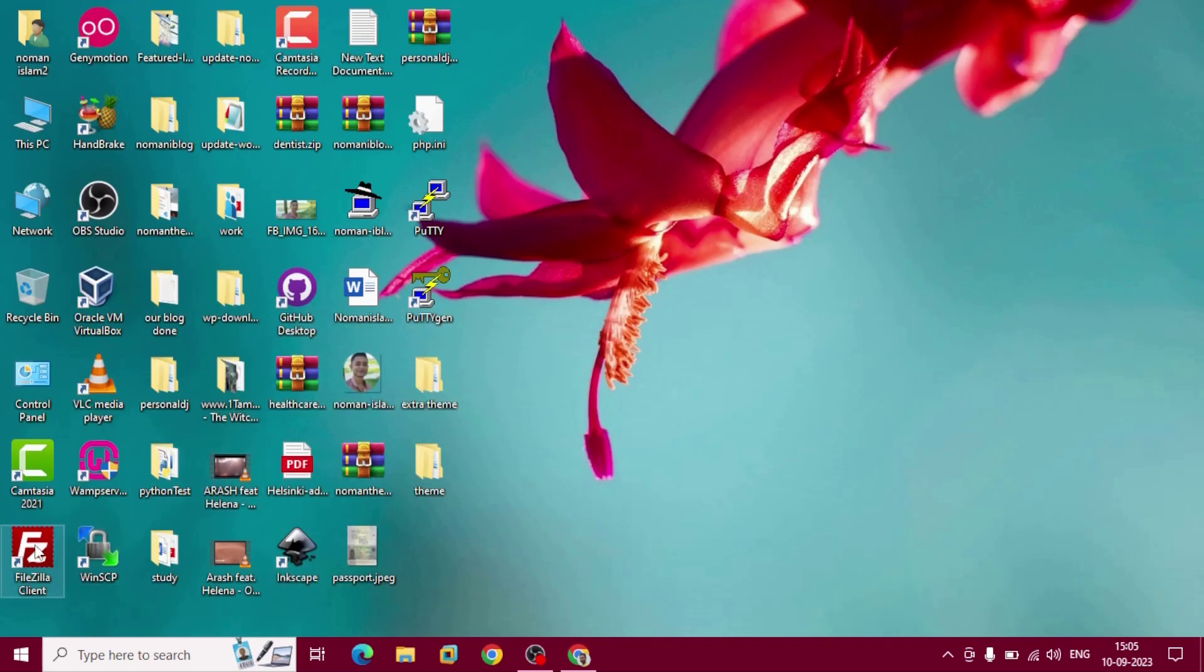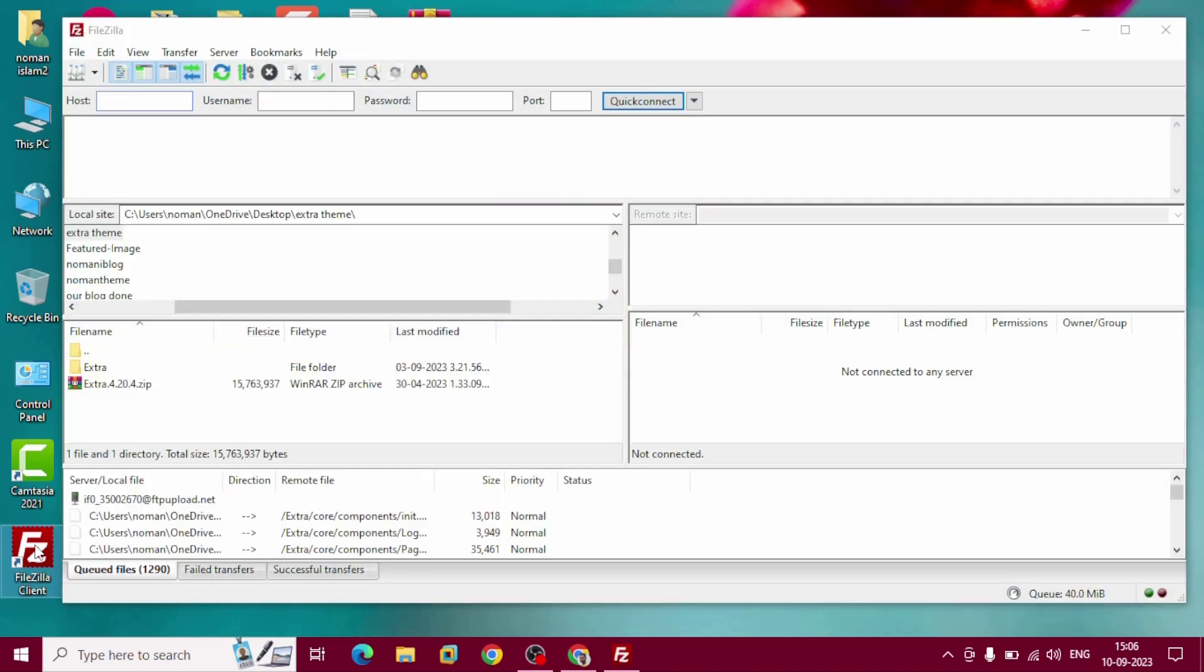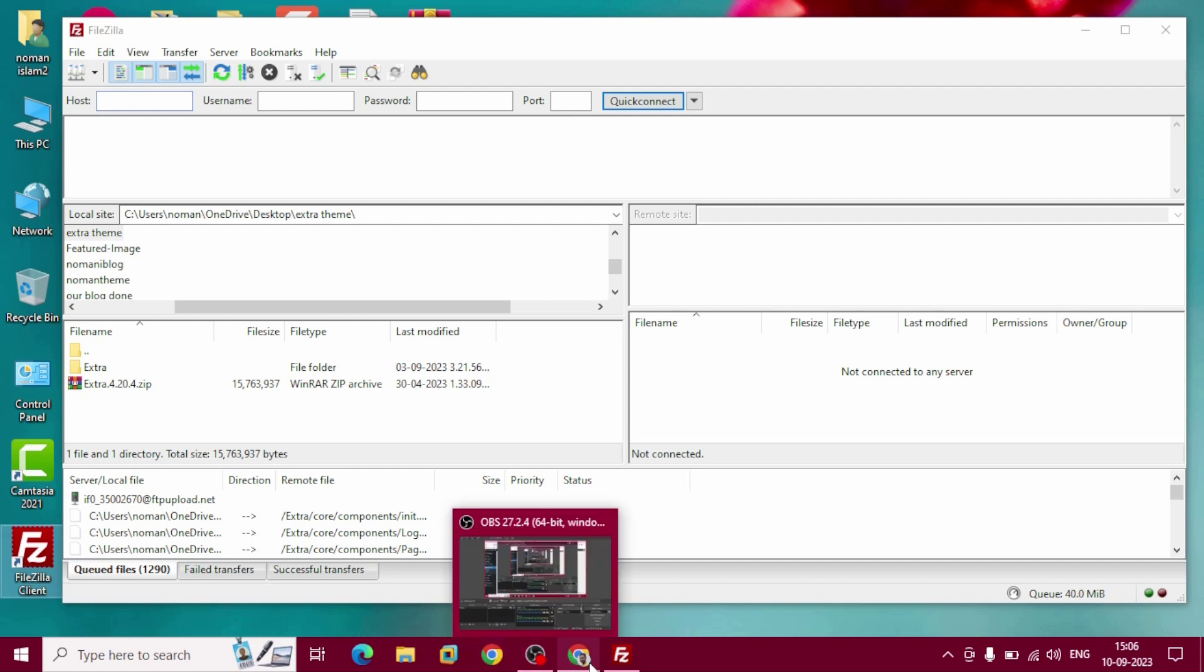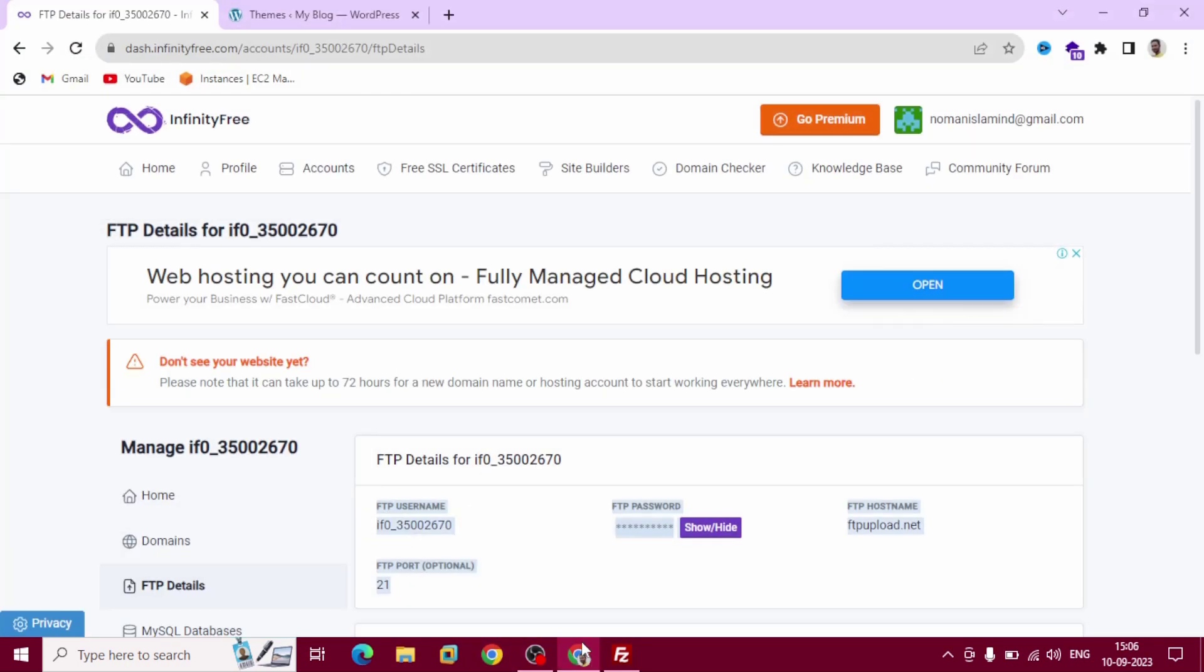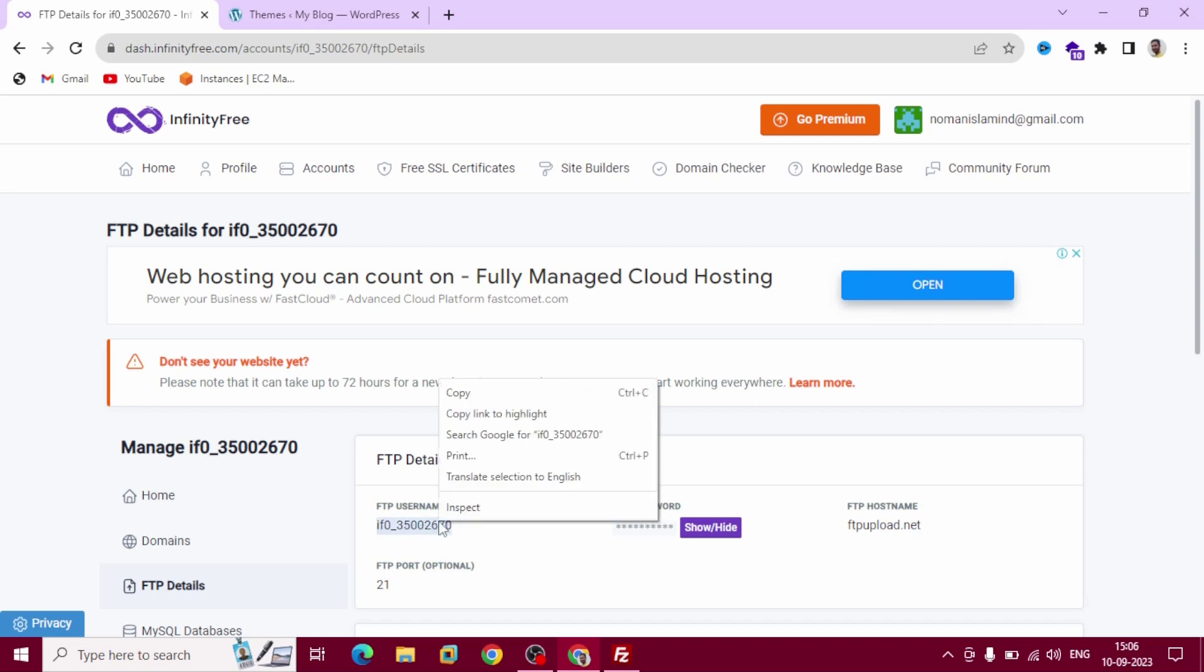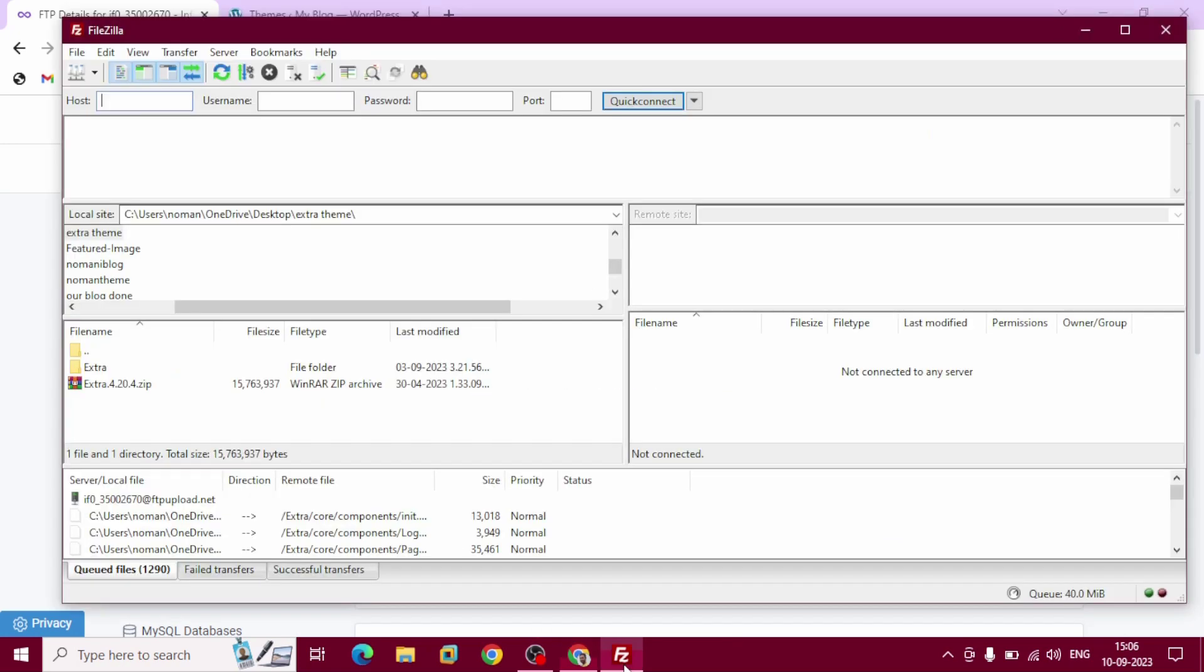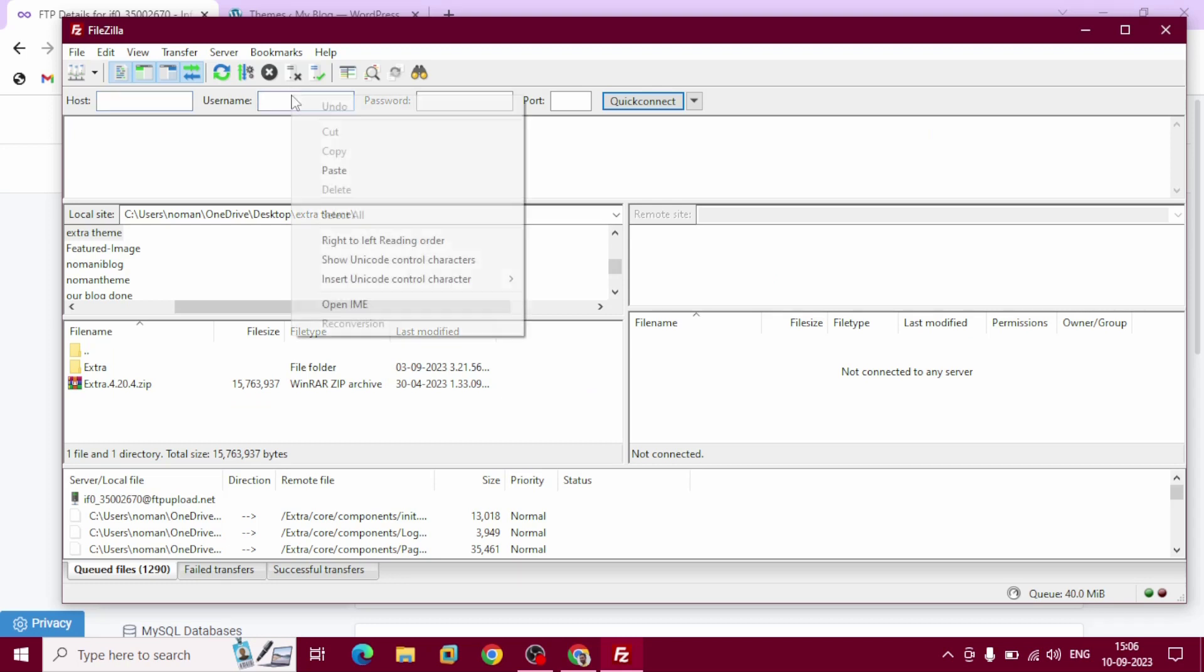Install FileZilla client. I have already opened it. Open up our browser, this is our FTP username. Copy.